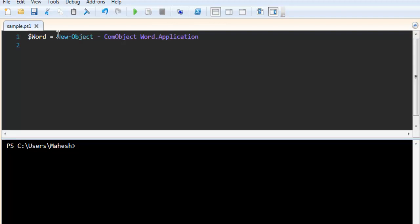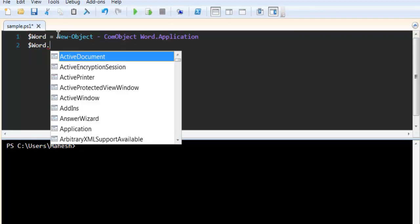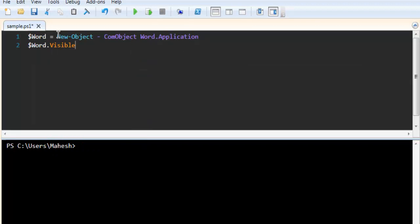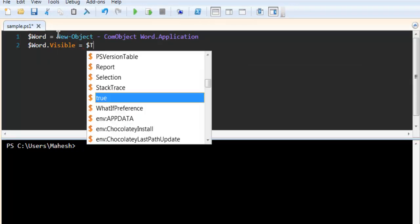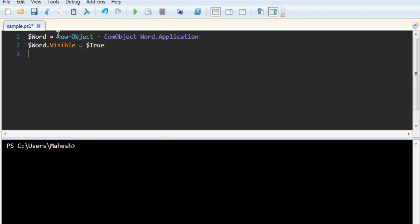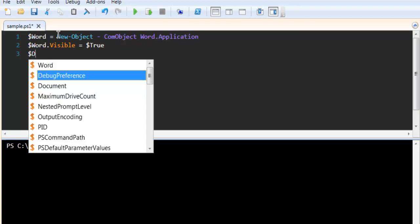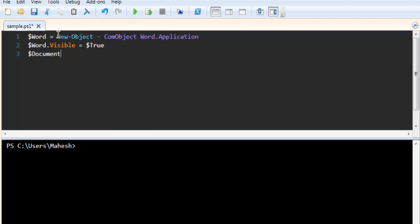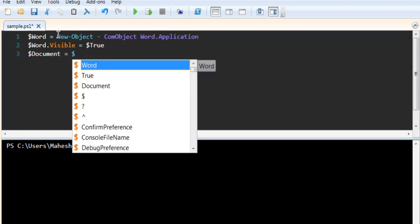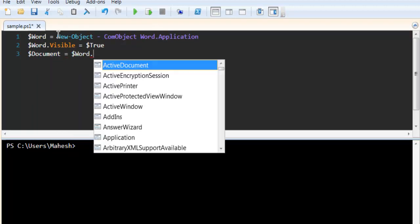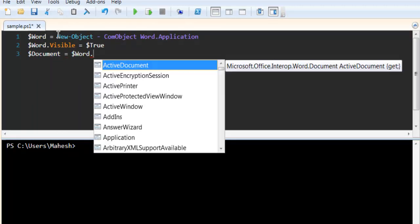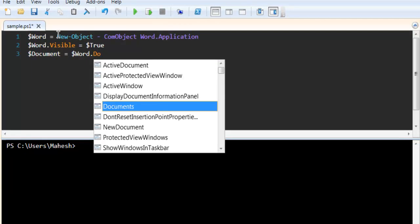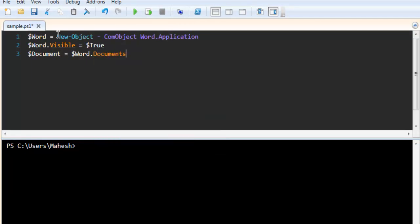Next thing would be to create visibility for Word using word.visible set to true. Next thing would be to have a document. So document object is created, and then we have to call word.document.add.